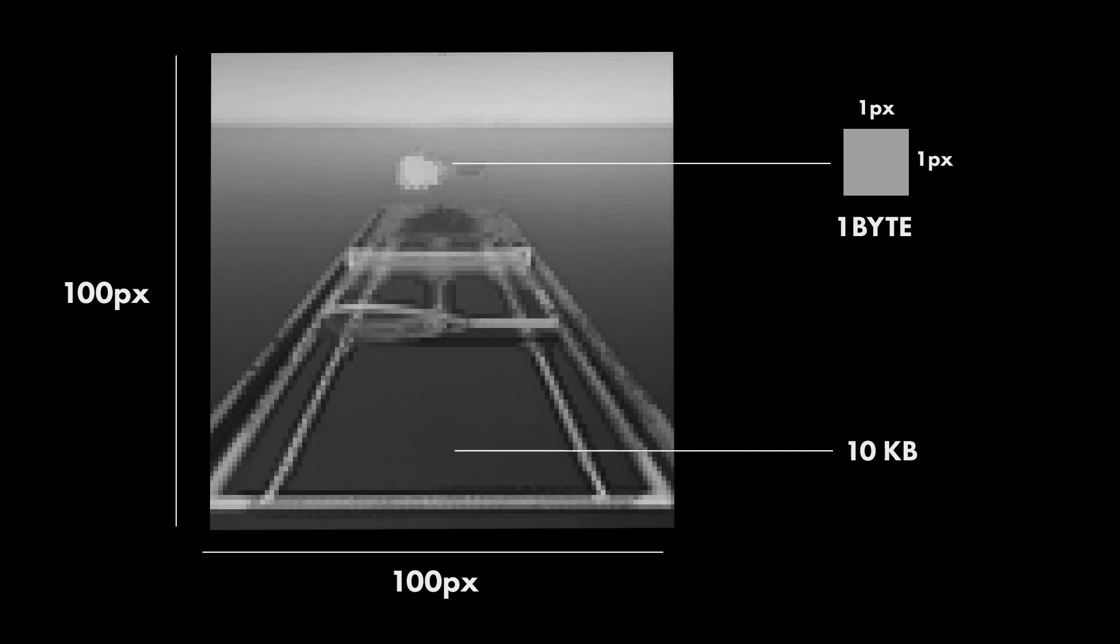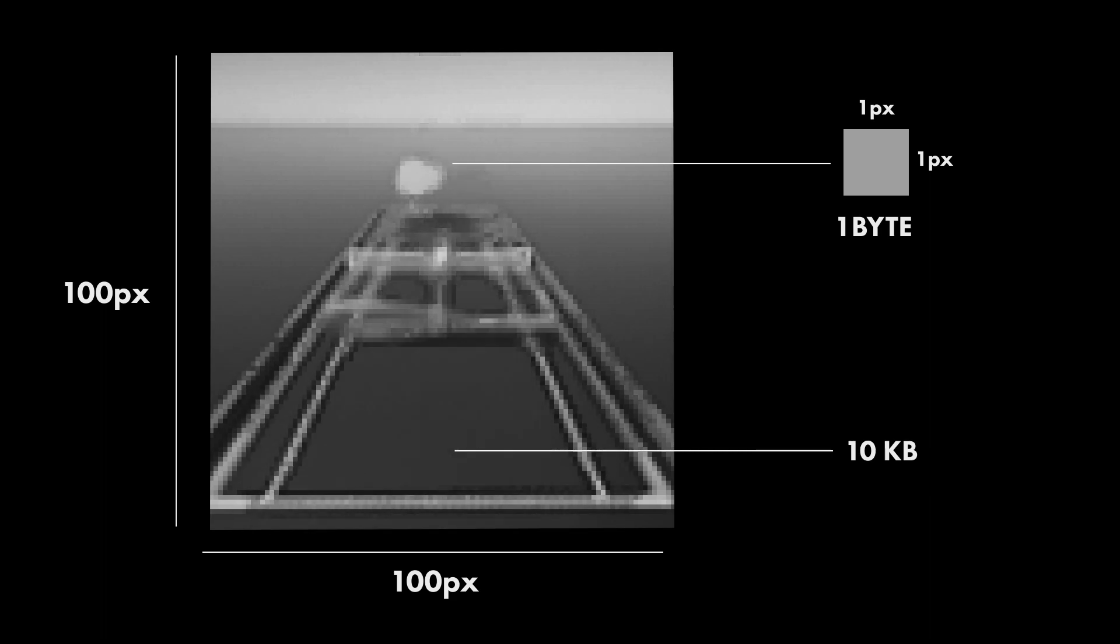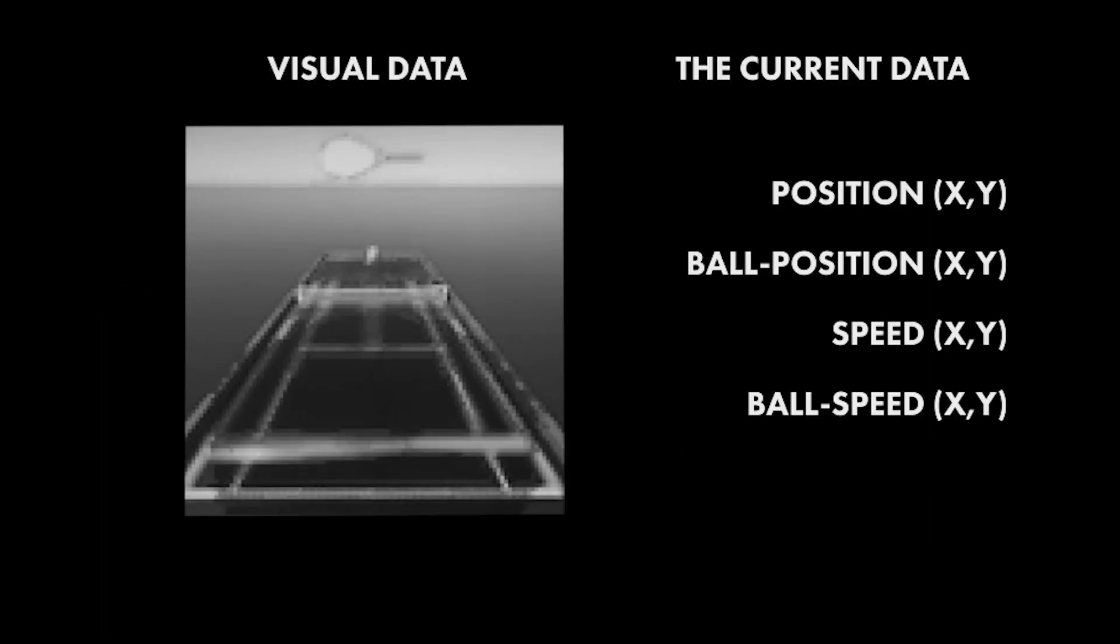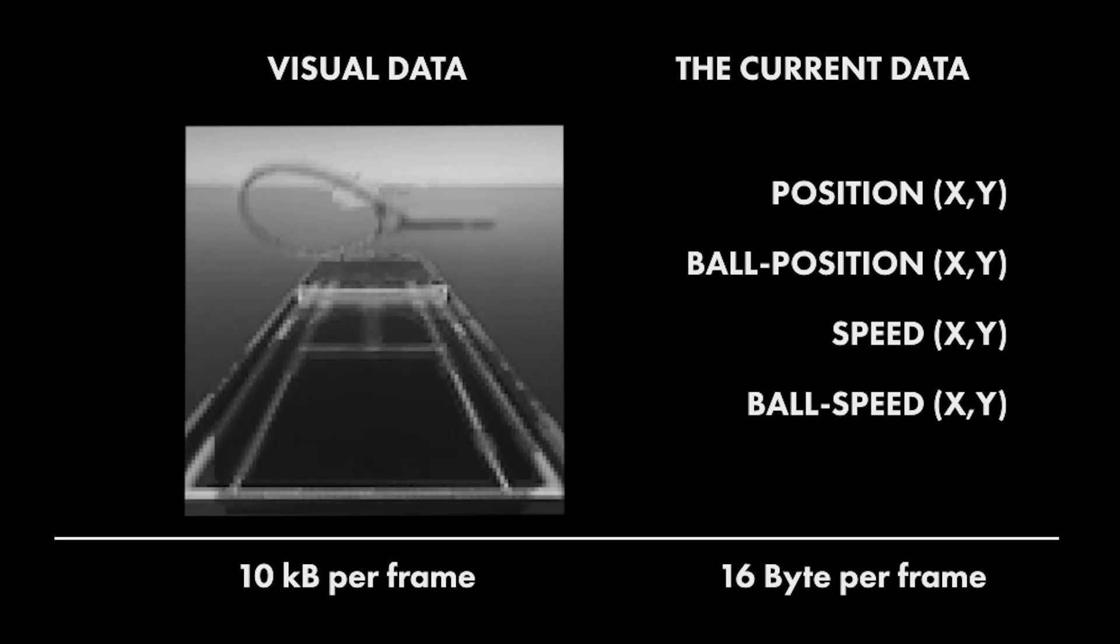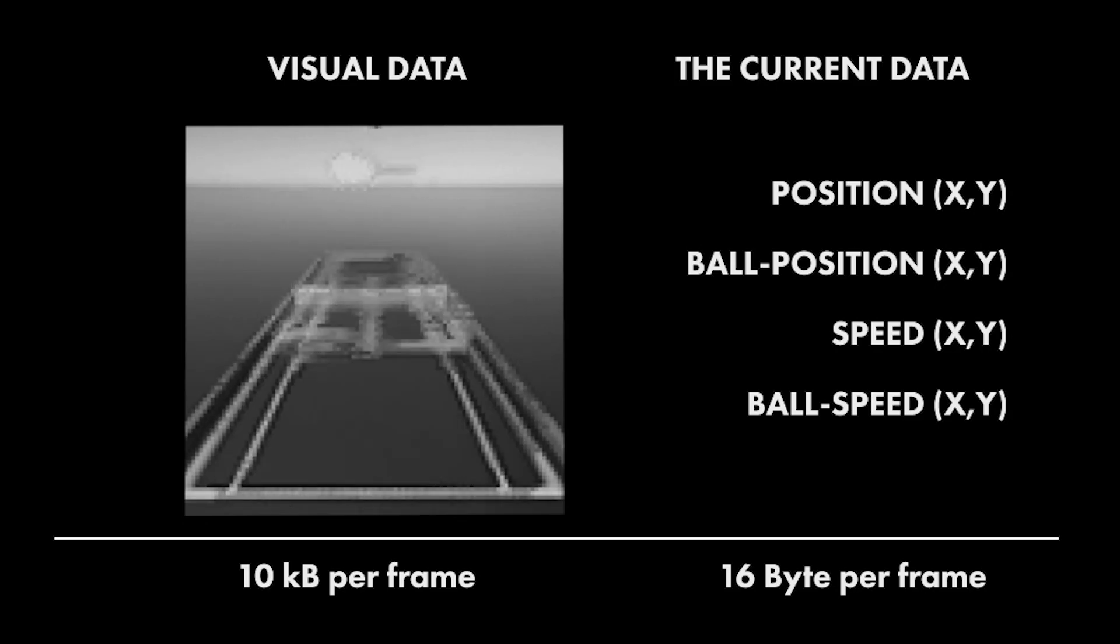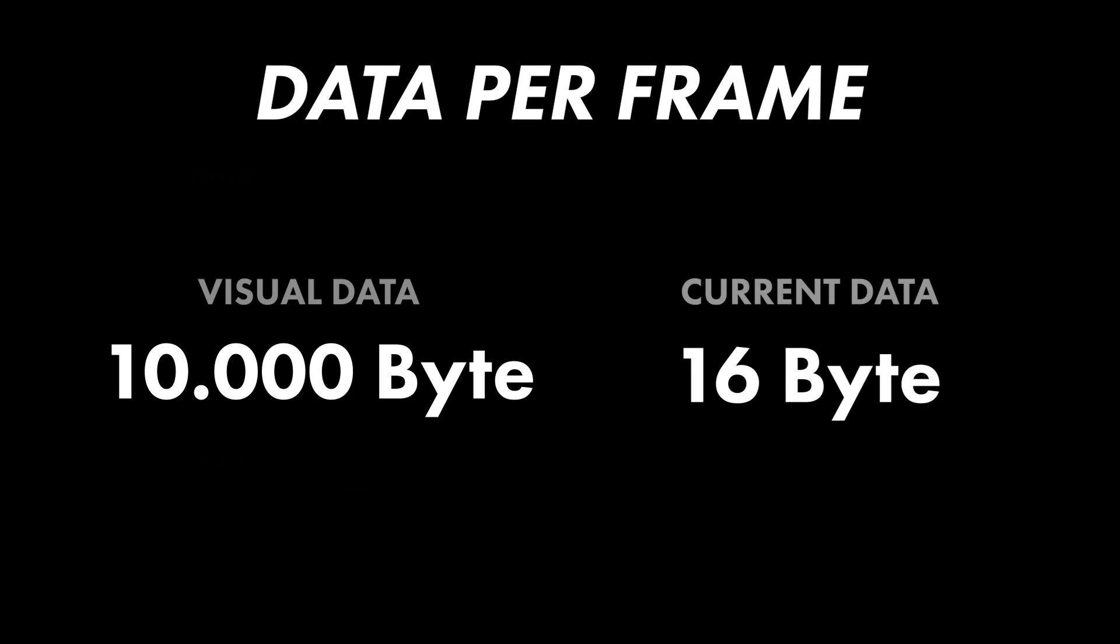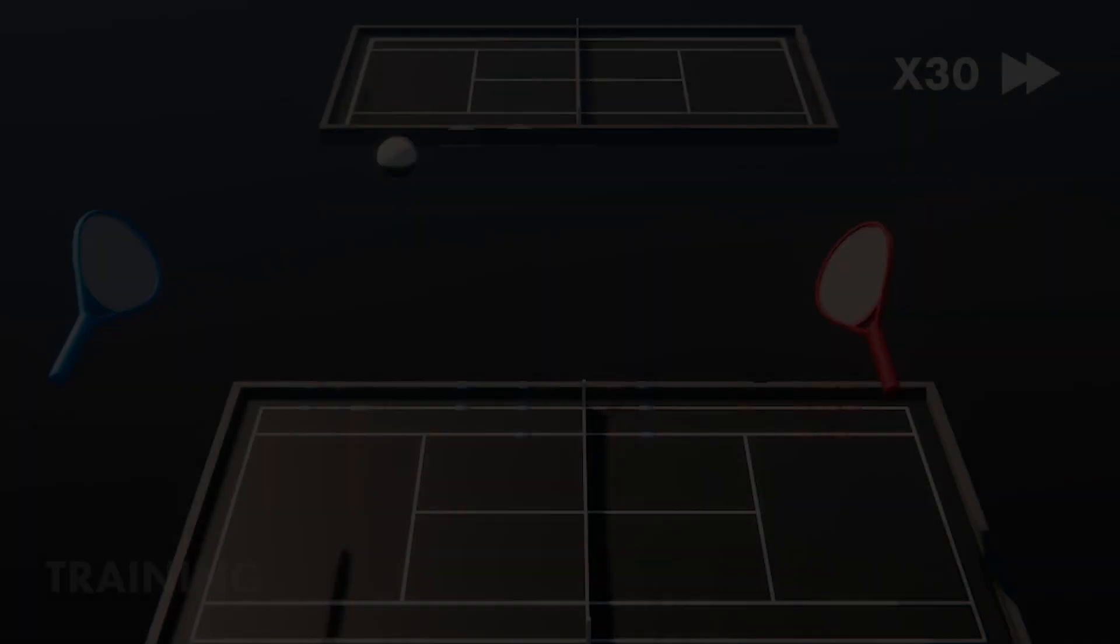But let's compare this against the observation data I chose. The position and speed of the player and ball are only 16 bytes per frame. This is 16 bytes versus 10,000 bytes. That's a huge difference. And it saves us a lot of compute power we can put into training the agent. So let's go!